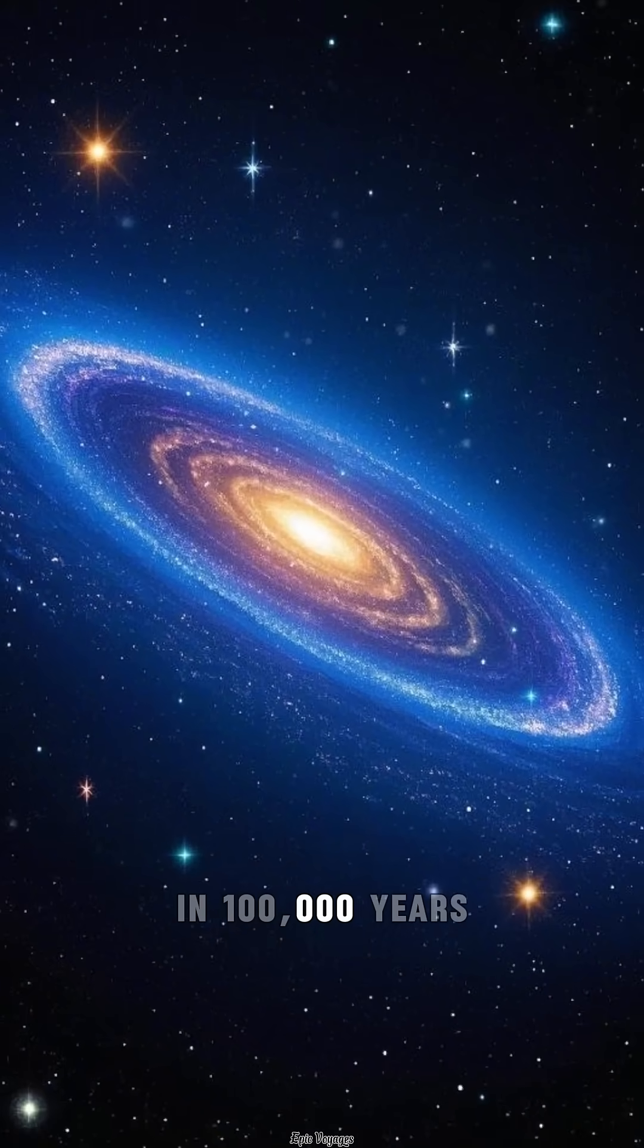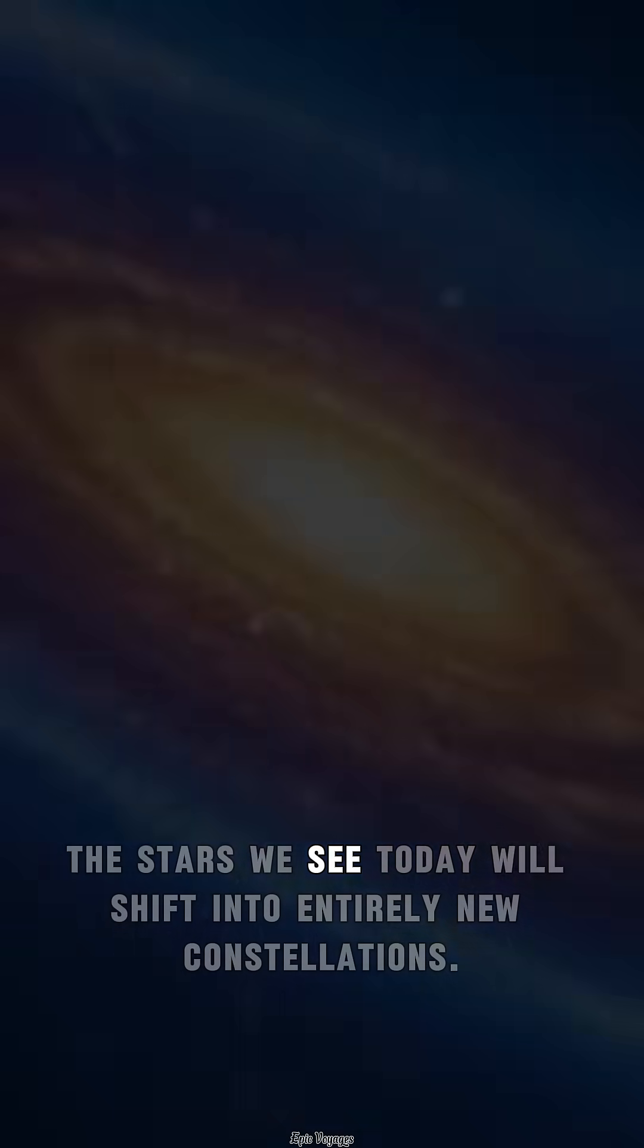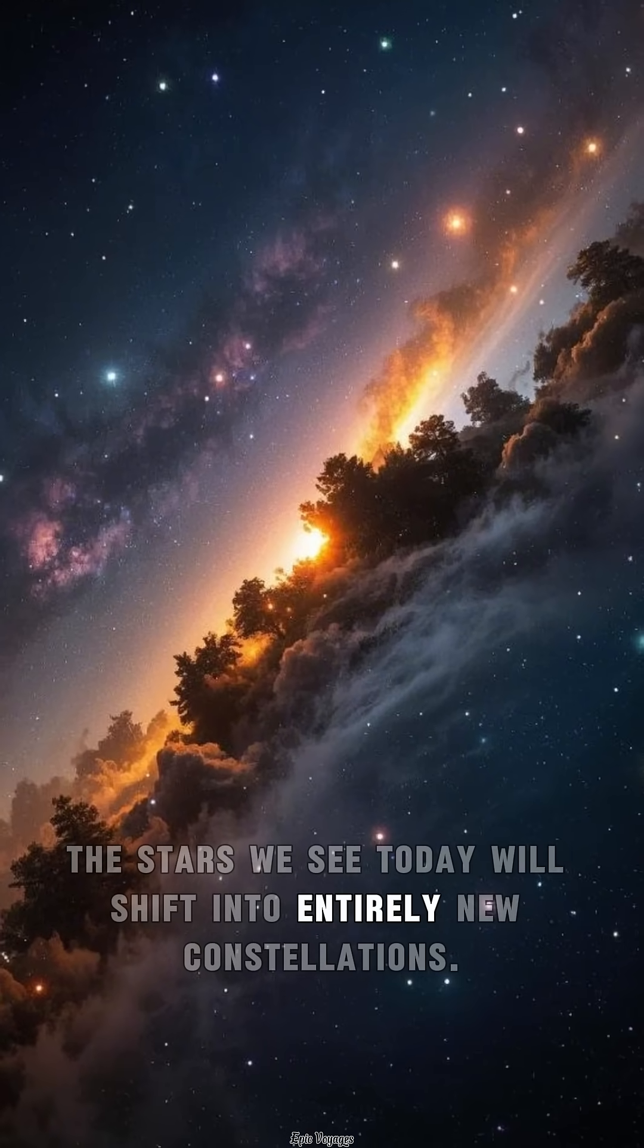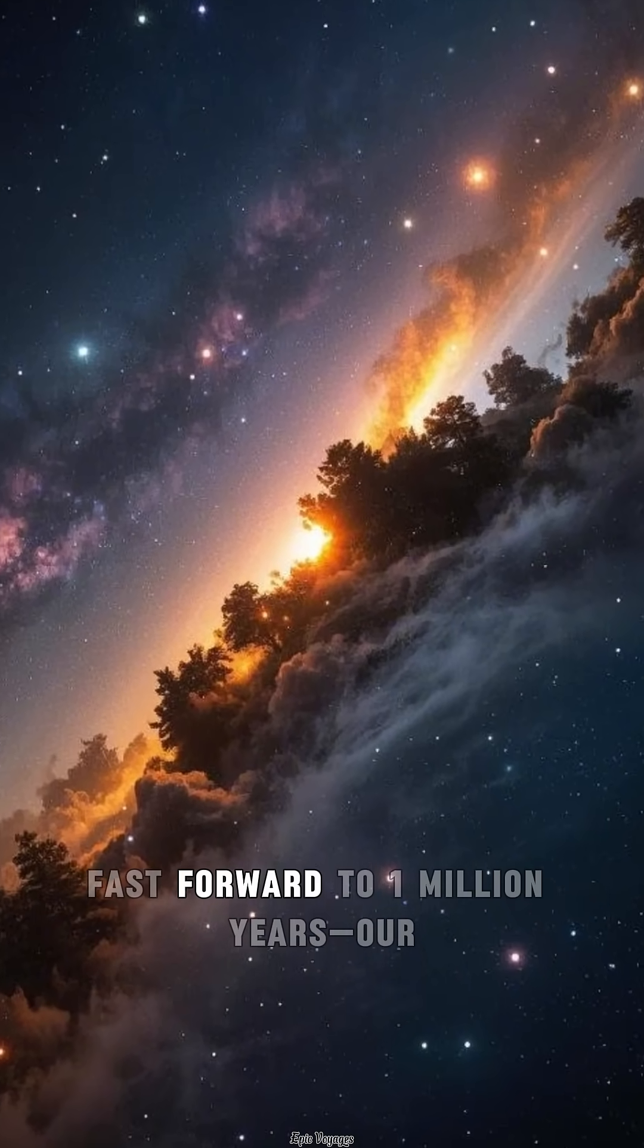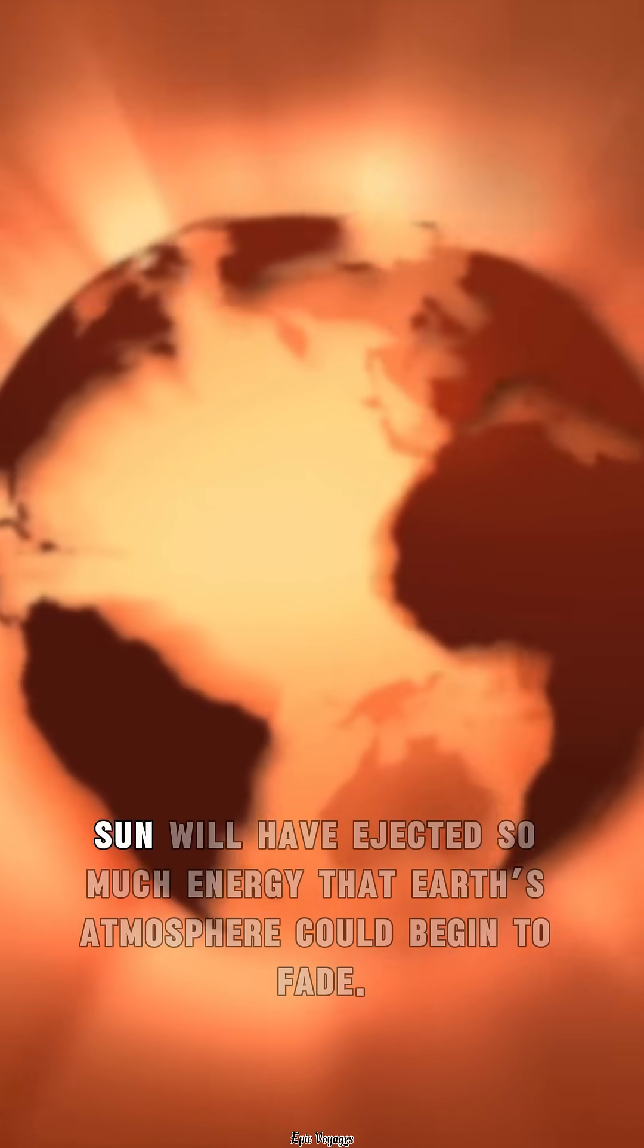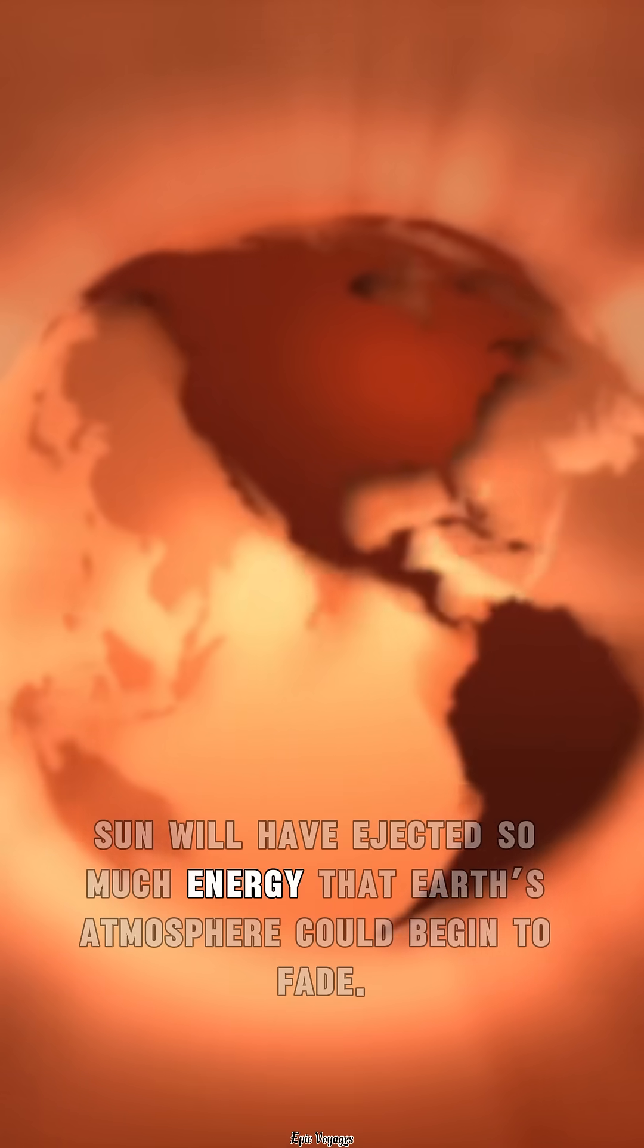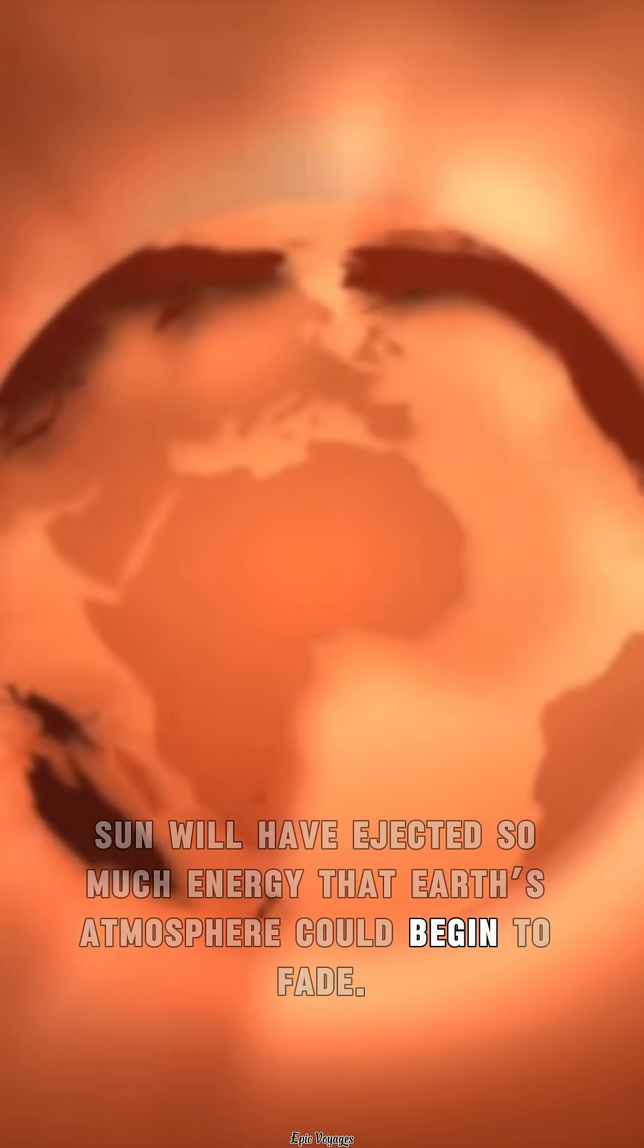In 100,000 years, the stars we see today will shift into entirely new constellations. Fast forward to 1 million years, our sun will have ejected so much energy that Earth's atmosphere could begin to fade.